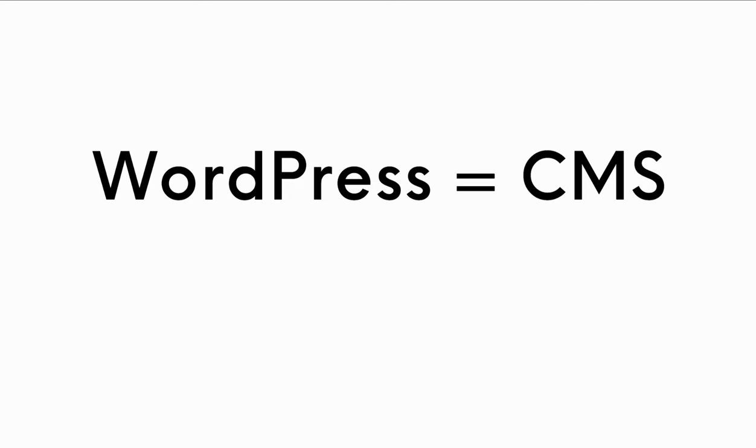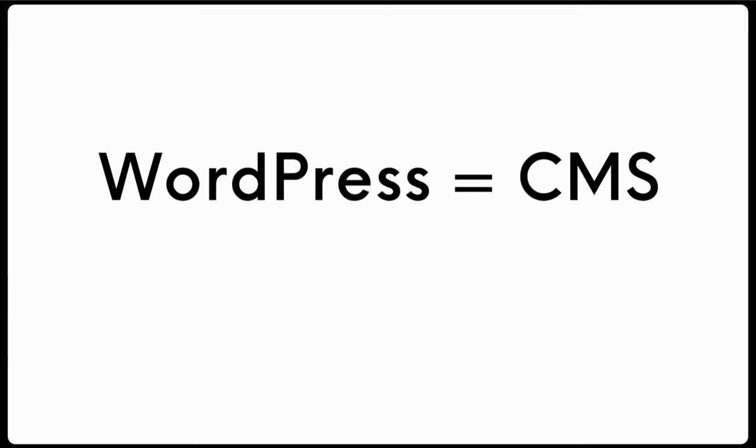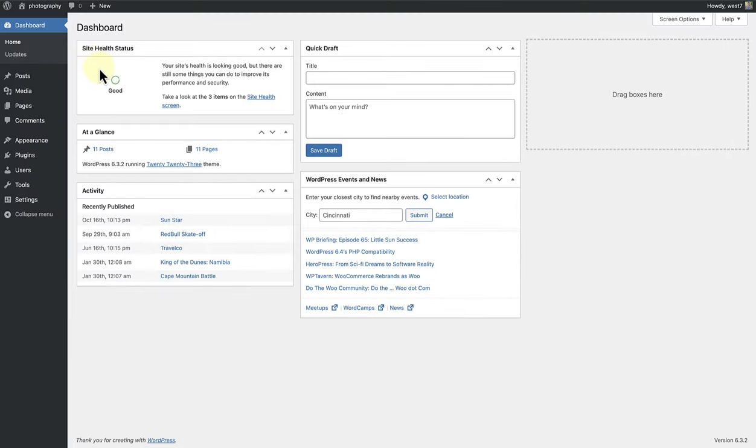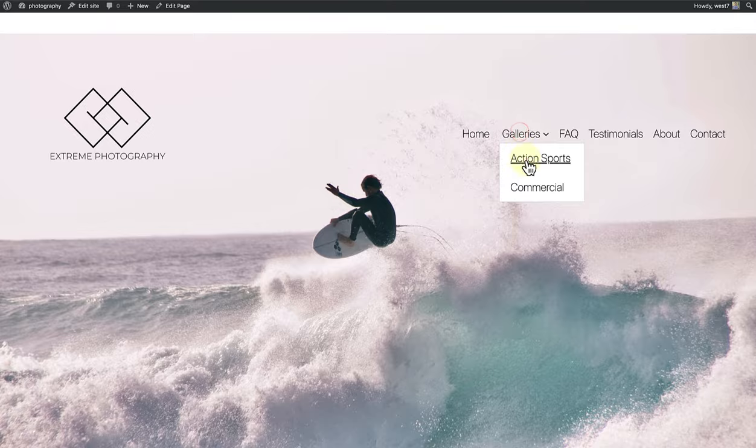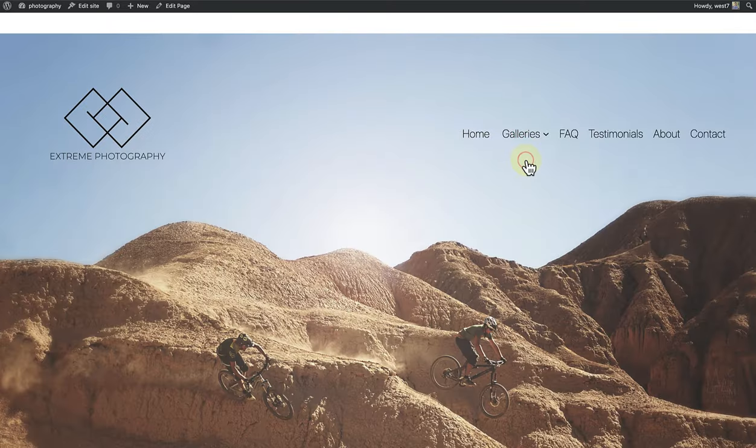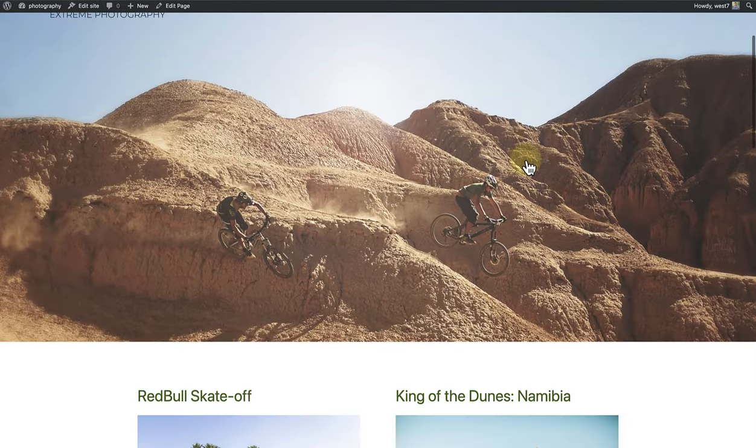But first things first, WordPress is a CMS, or Content Management System. In simple terms, it is a free tool or platform that helps you create, edit, and manage your own website or blog without needing to learn code.